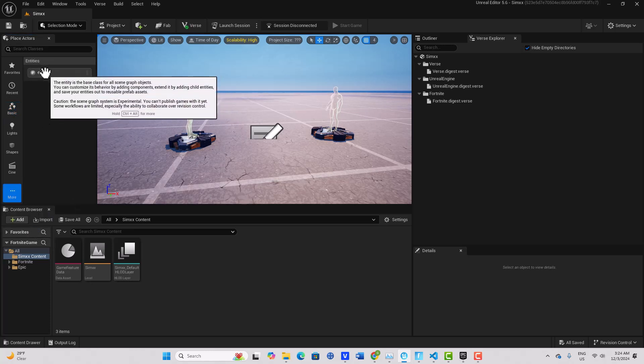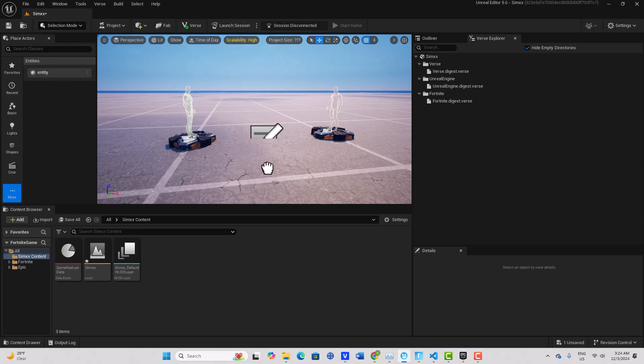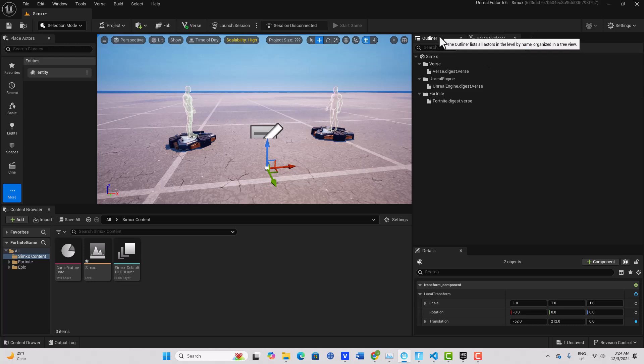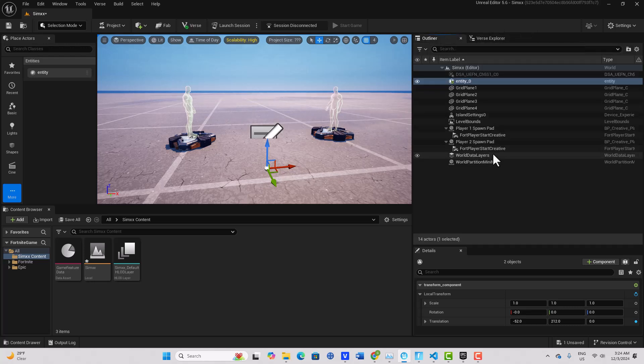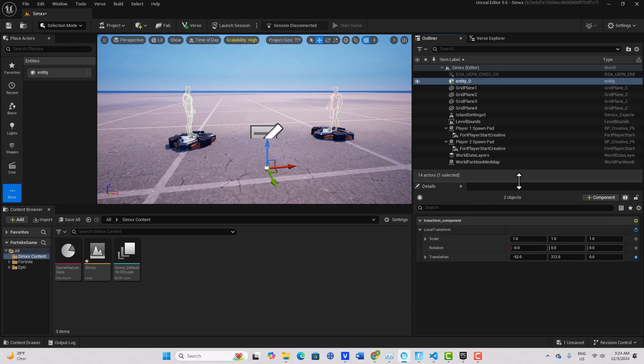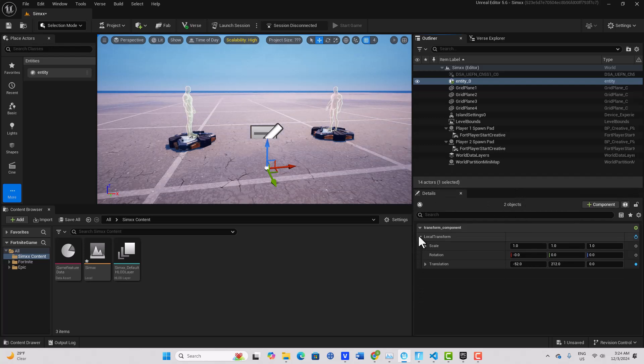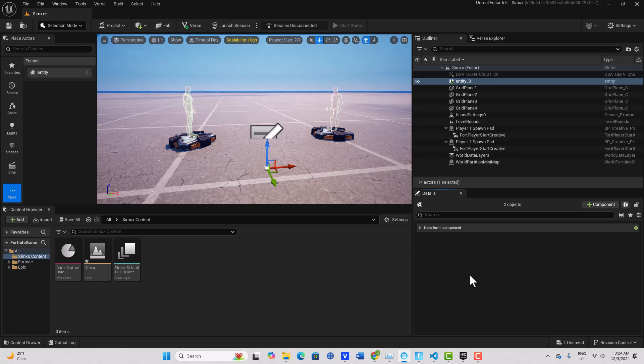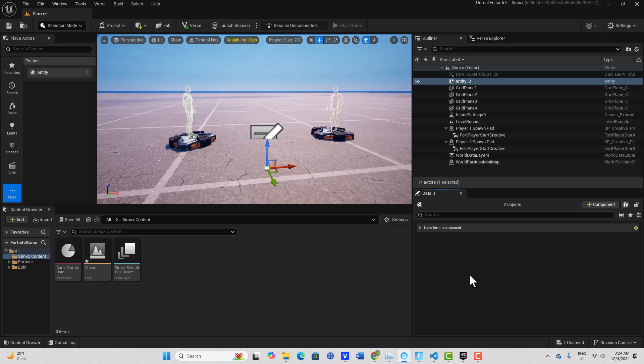And then you can just drag this into the scene. An entity is essentially just an invisible container. If I come here on the outliner, you can see on its details panel it has a transform component. So this is roughly equivalent to an actor in Unreal Engine, it's just essentially an invisible container with a transform, and that is it.